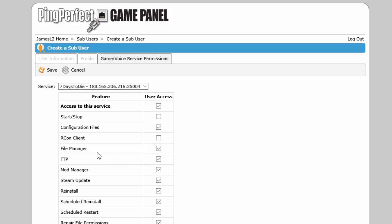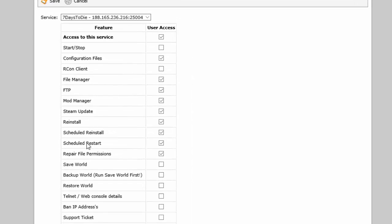The mod manager if you want them to be able to install or uninstall or update any mods, and the steam update button if you want them to be able to update your server. Maybe you're not there or you just want somebody to manage it for you. And reinstall, scheduled reinstall, repair file permissions.